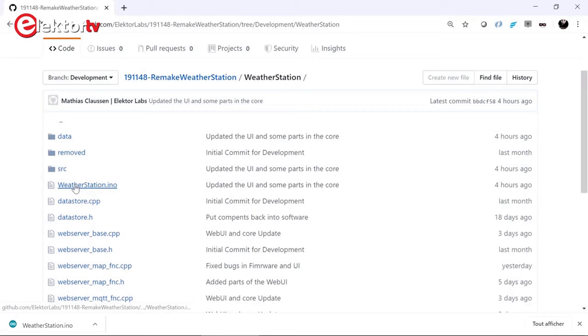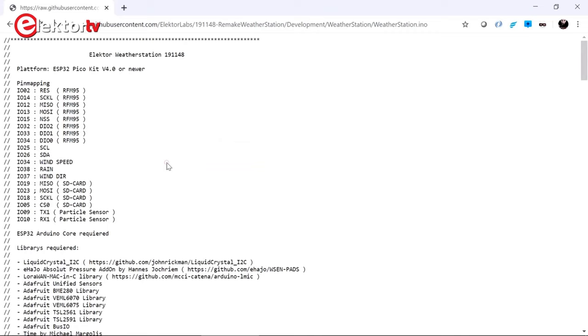Actually, you can download a file if you open it in RAW mode first and then right-click to save it as a file, but this is of course undoable when there are many files.